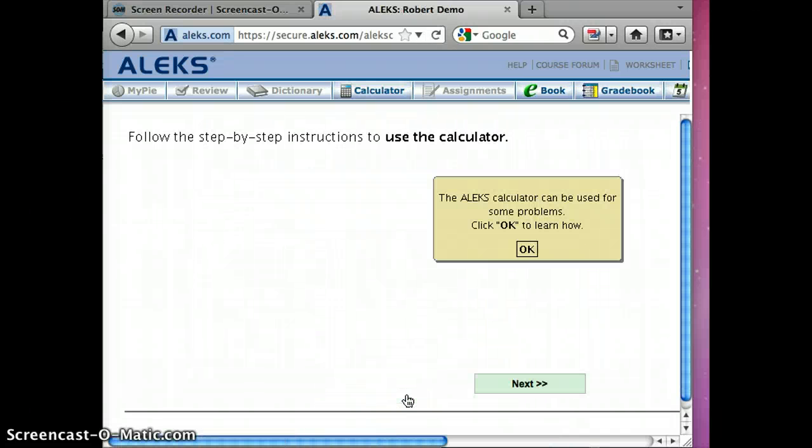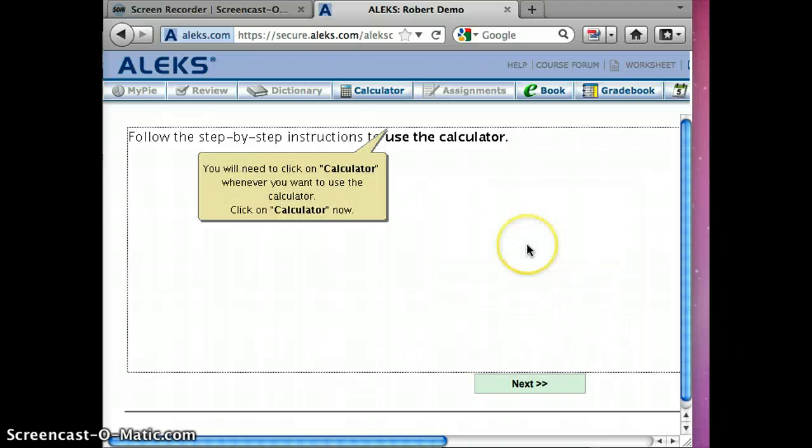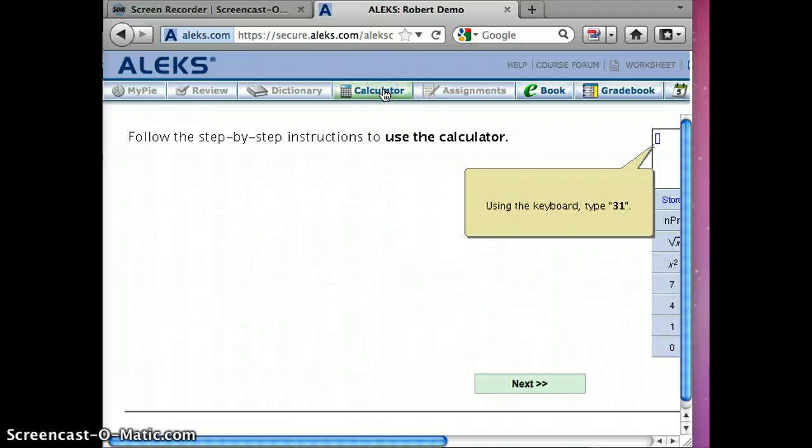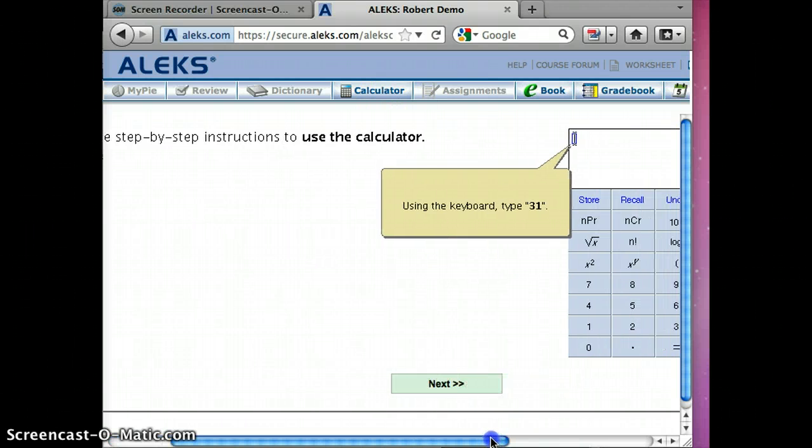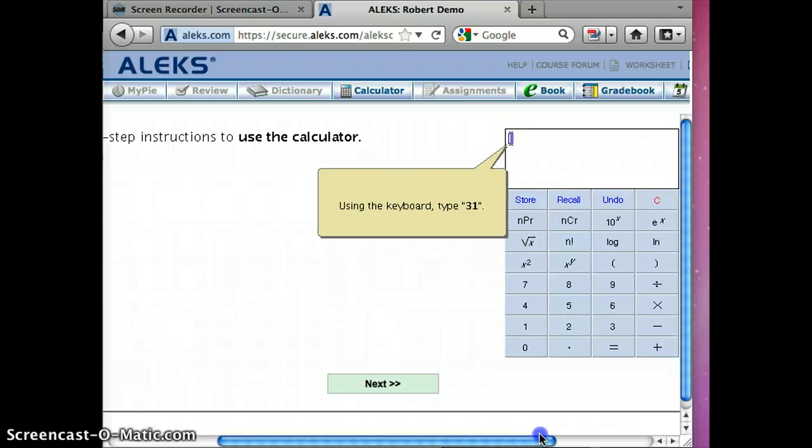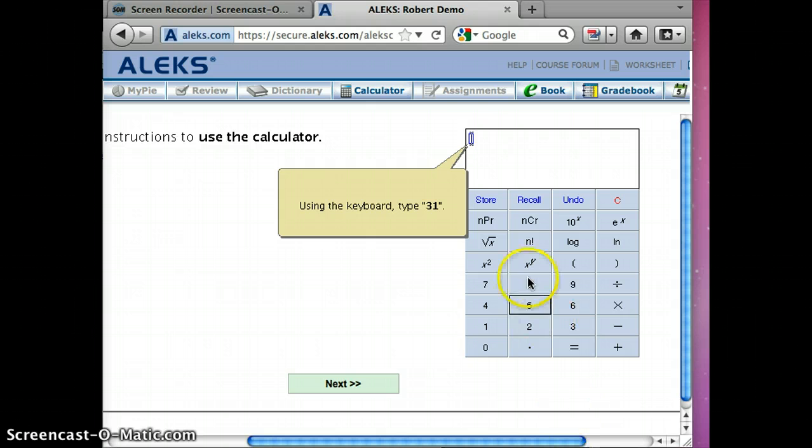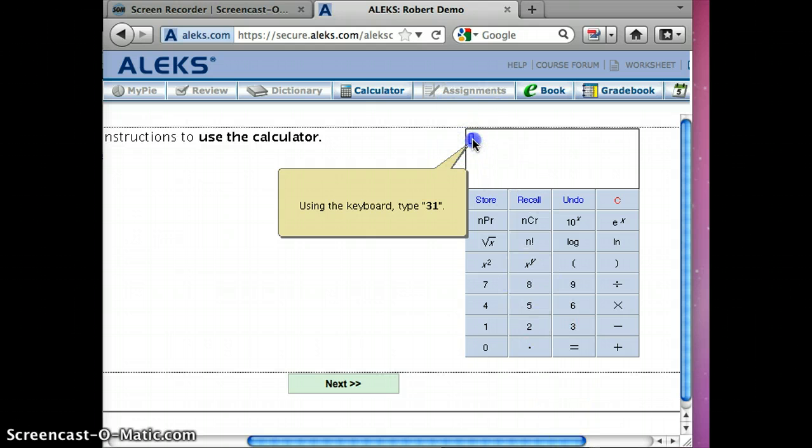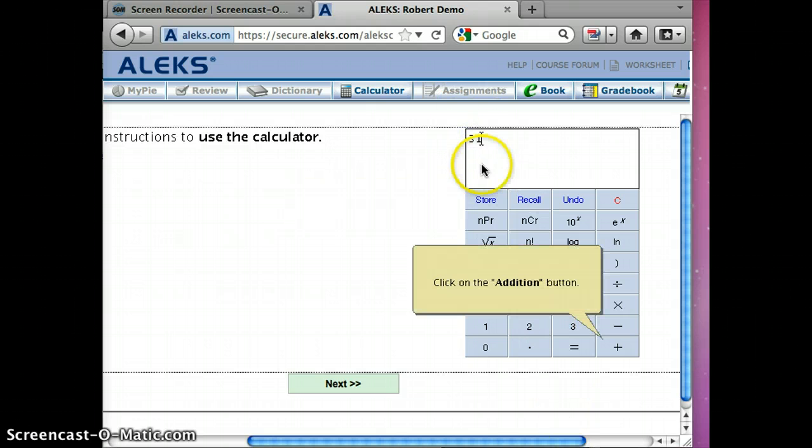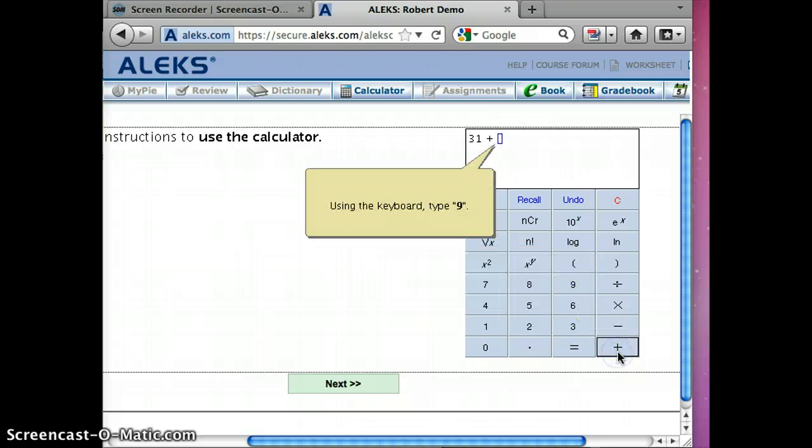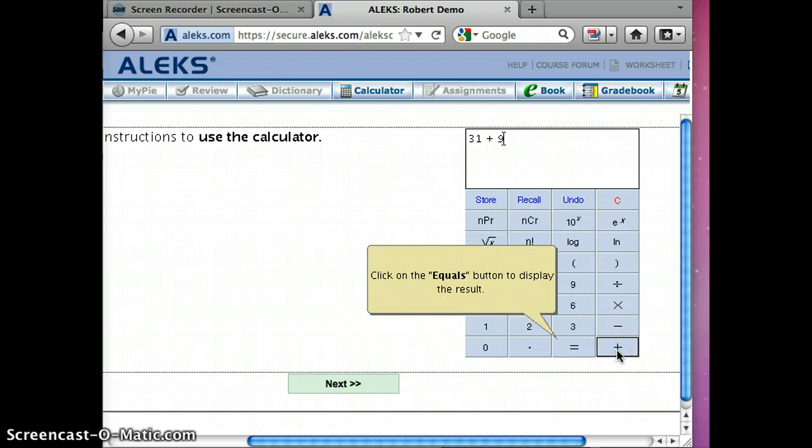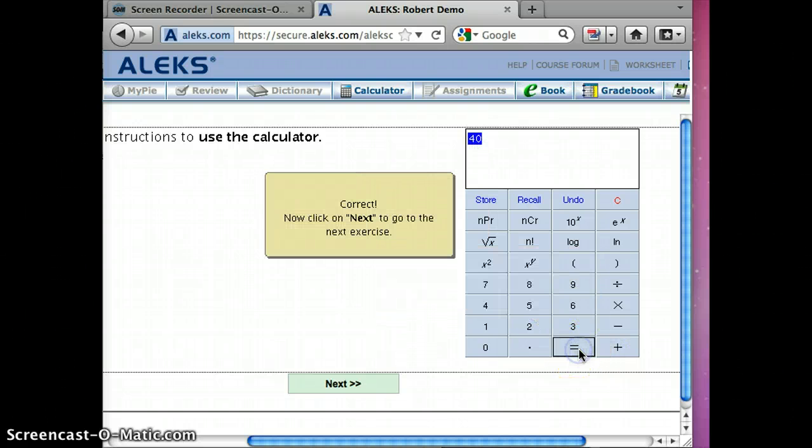Next, calculator information. Click on the calculator. Using the keyboard, type 31. Click in the box first. 31 plus 9 equals 40. Okay, next.